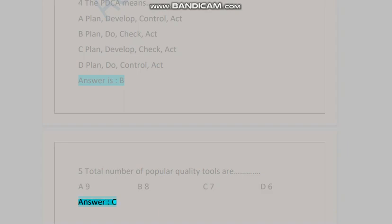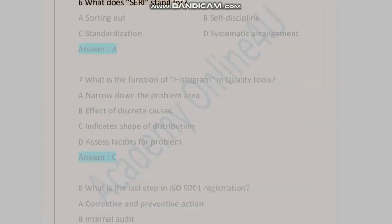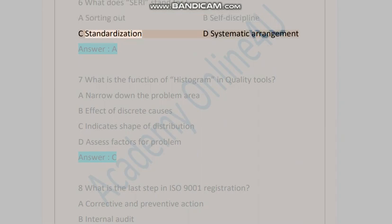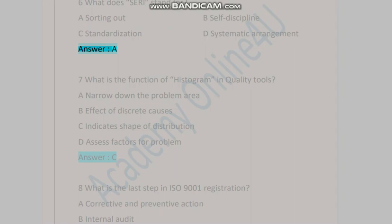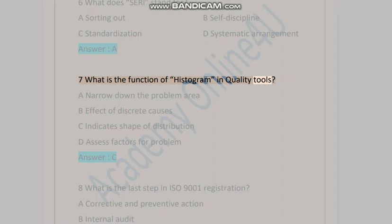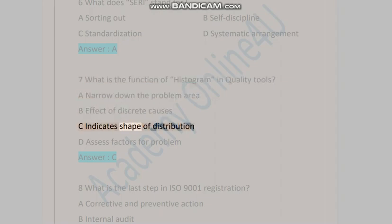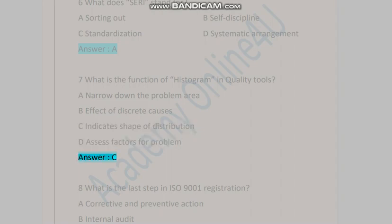Question six: What does SEIRI stand for? A) sorting out, B) self discipline, C) standardization, D) systematic arrangement. Answer is A. Question seven: What is the function of histogram in quality tools? A) narrow down the problem area, B) effect of discrete causes, C) indicates shape of distribution, D) SS factors for problem. Answer is C.